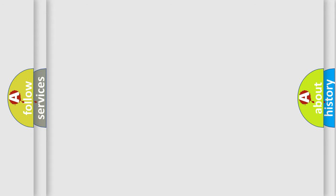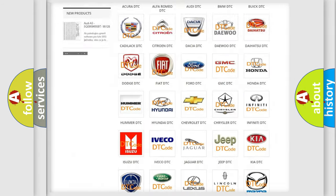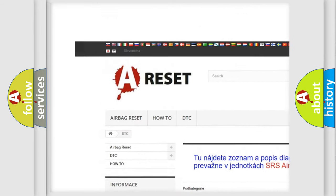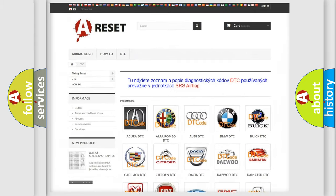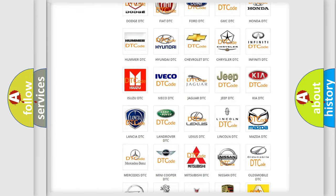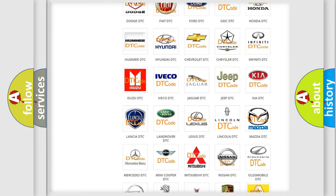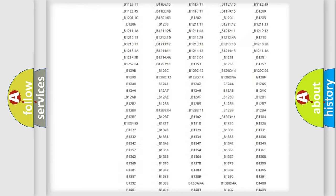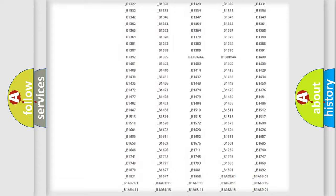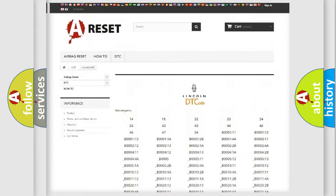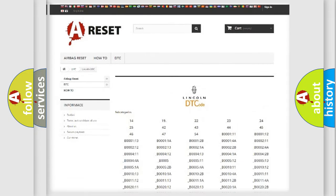Our website airbagreset.sk produces useful videos for you. You do not have to go through the OBD2 protocol anymore to know how to troubleshoot any car breakdown. You will find all the diagnostic codes that can be diagnosed in Lincoln vehicles.